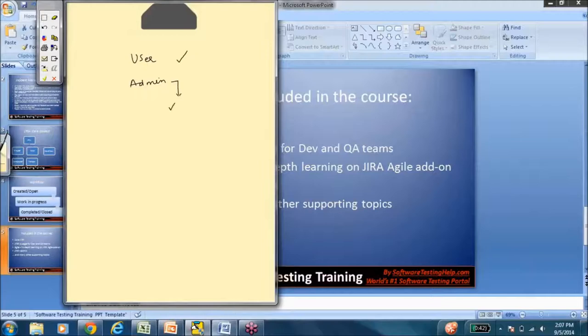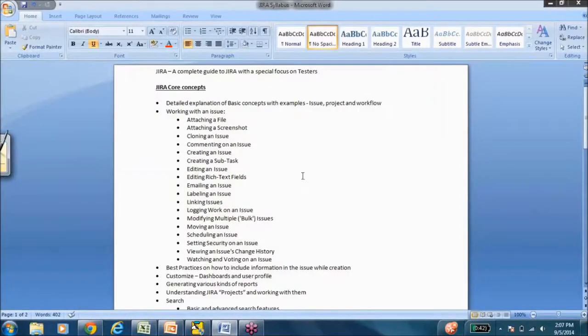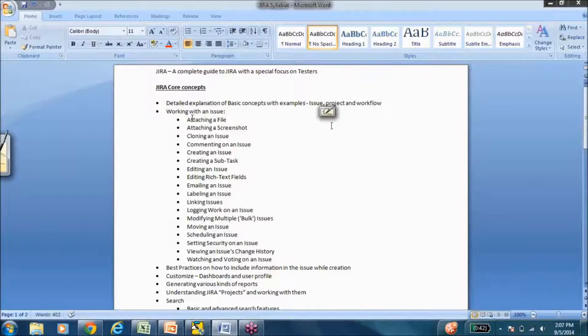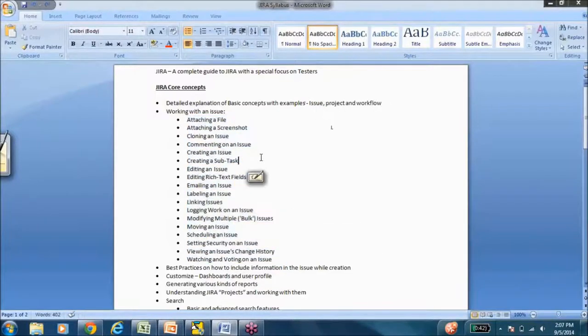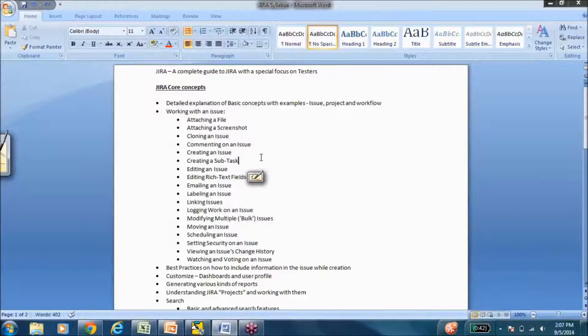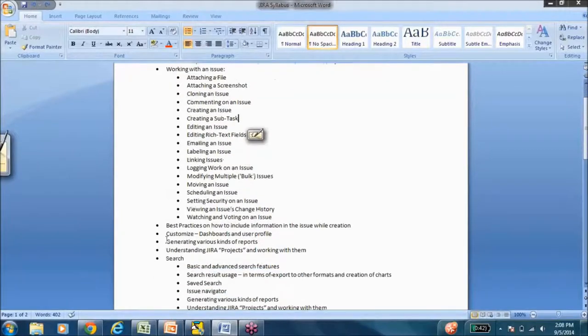Let me give you a high-level overview. Since the core of Jira is issues, we are going to spend a considerable amount of time on how to create an issue, how to work with the issue, how to assign issues, how to generate reports about the issues, how to search them, and all of that.